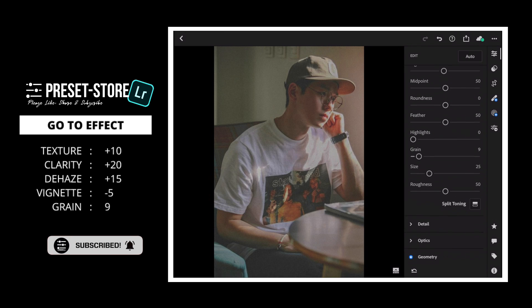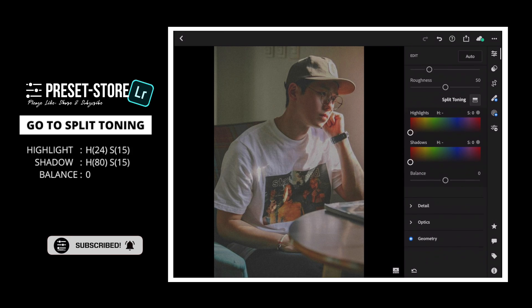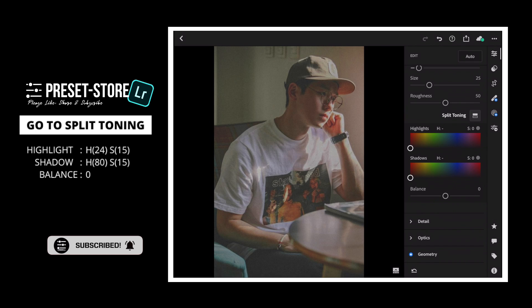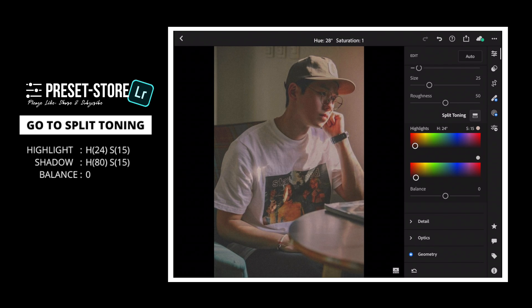Now, go to Split Tone. For the Highlight part: set Hue to 24 and Saturation to 15. For the Shadow part: set Hue to 80 and Saturation to 15.